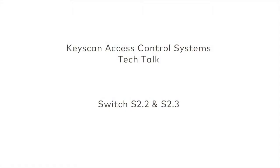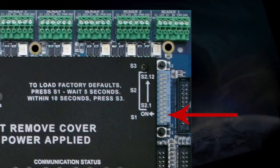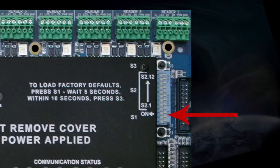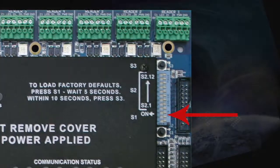Switch 2 and Switch 3 control the communication baud rate of your access control unit. The default baud rate is set to 57.6 kilobits per second. You may need to change this baud rate if you're retrofitting the unit to an existing Keyscan installation that may not support this rate. You can also increase the baud rate to 115.2 kilobits per second when the unit is equipped with an onboard NetCom 2P, providing faster communication for faster uploads.